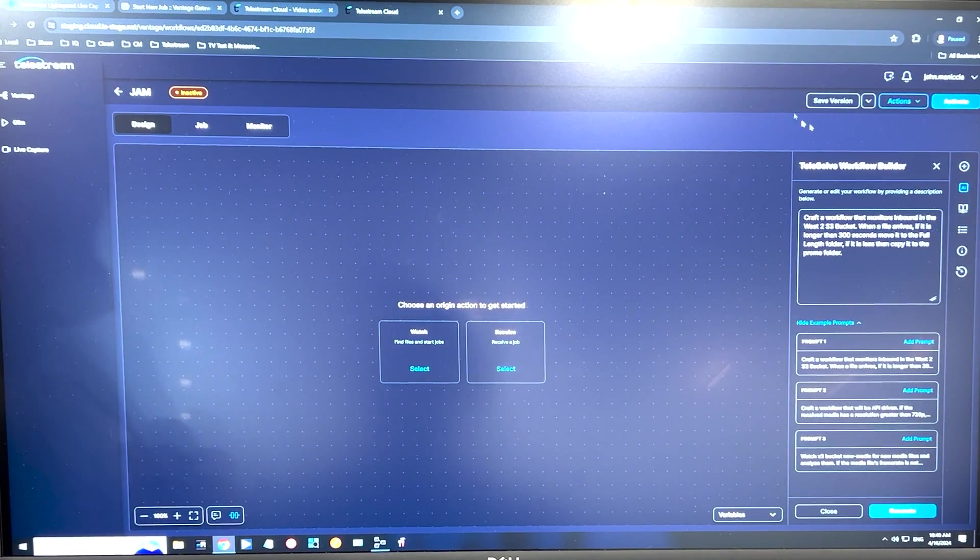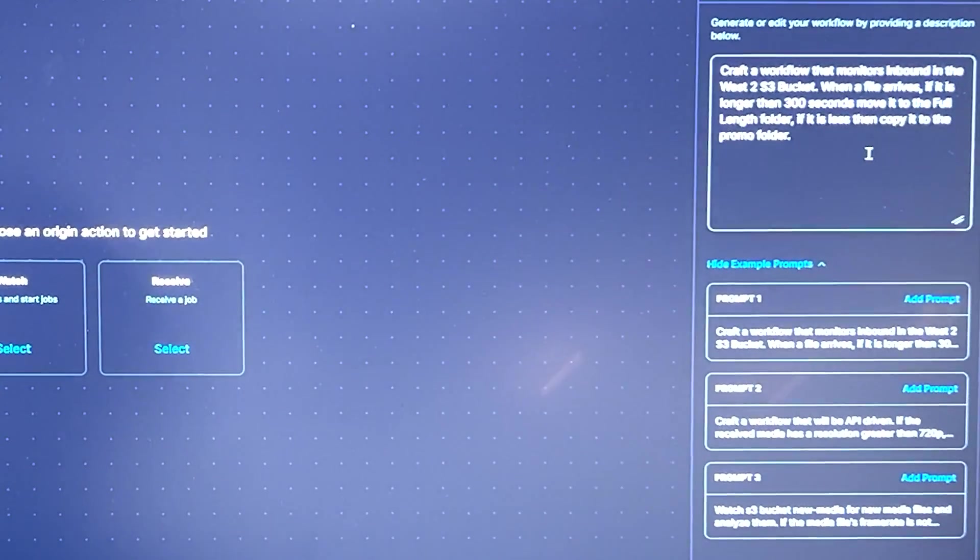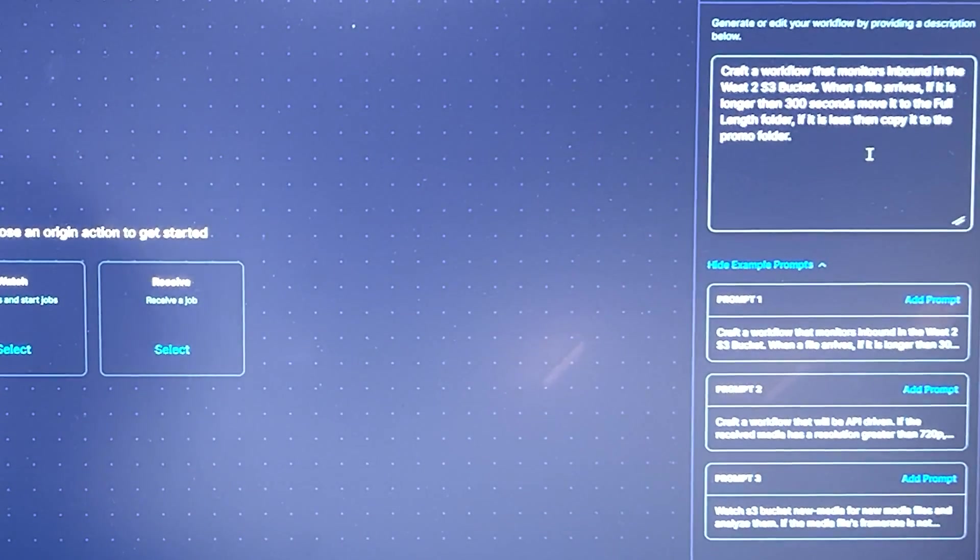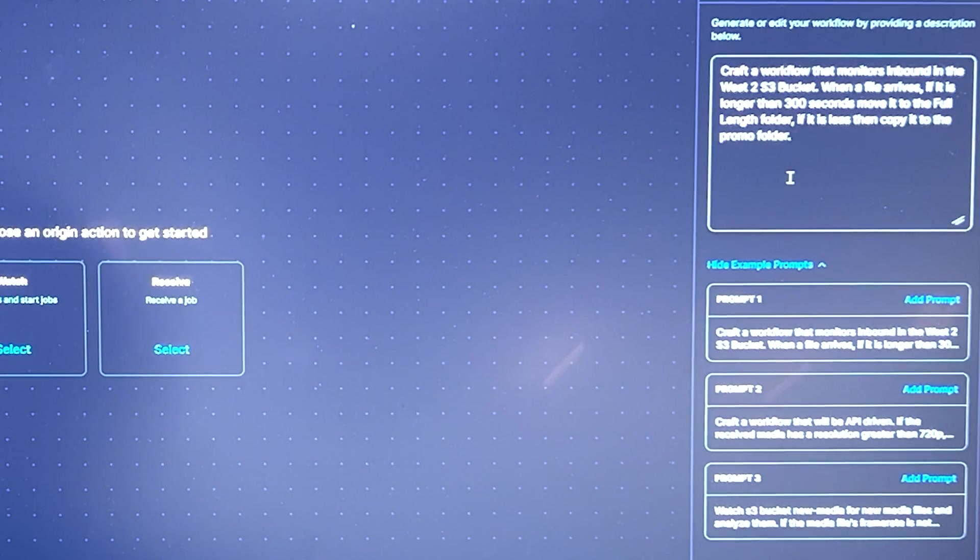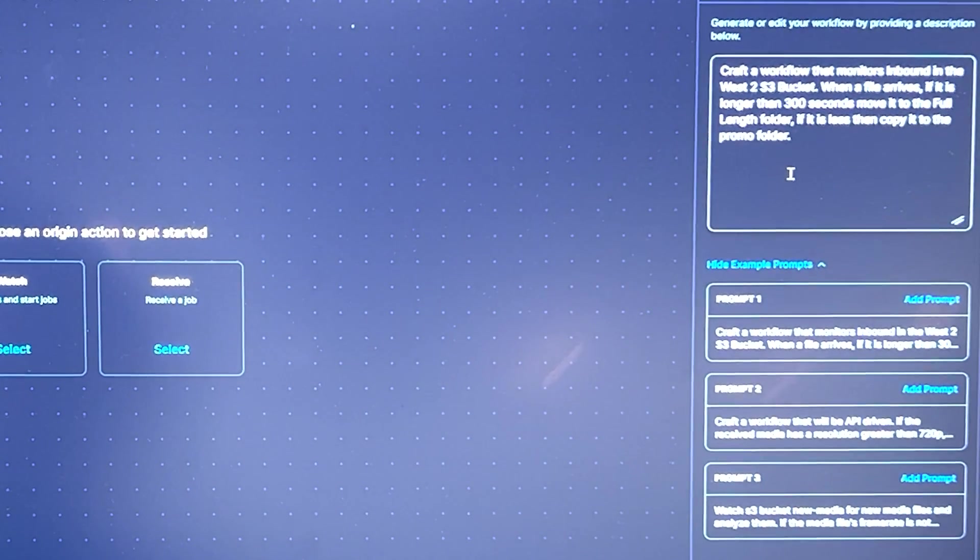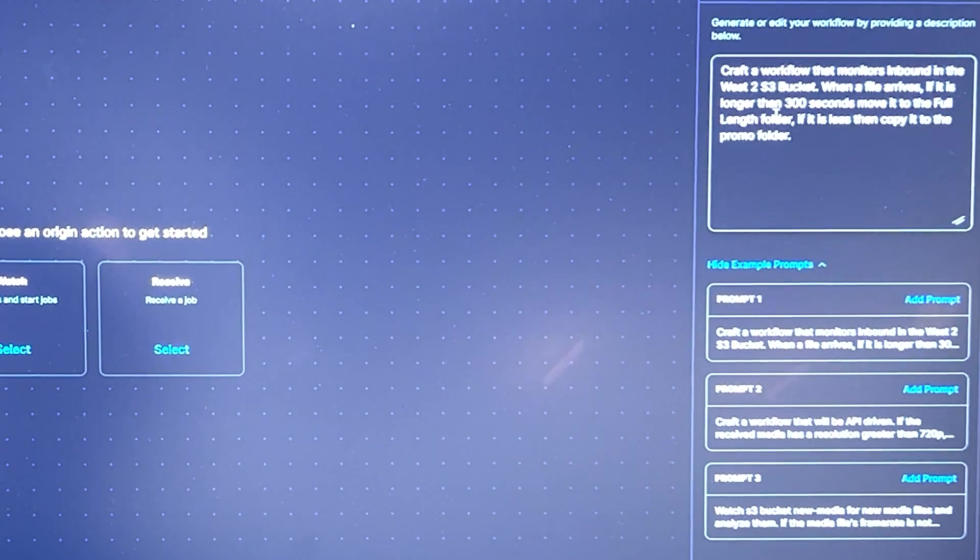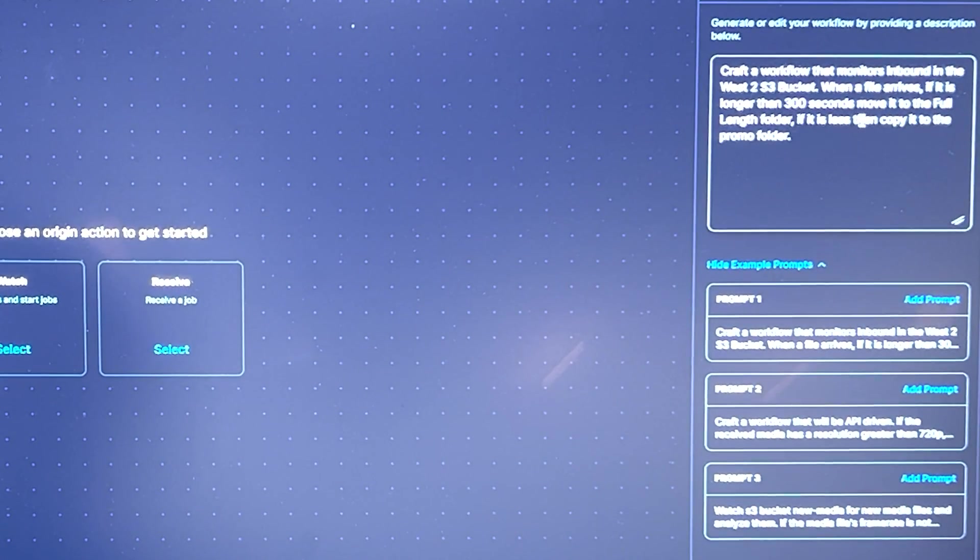But the difference is we have an AI tool here where you can just type in, in regular plain English, what you want the workflow to do.